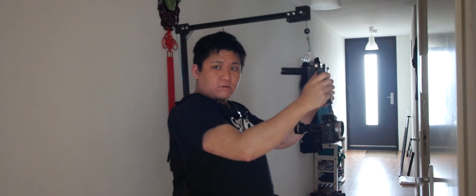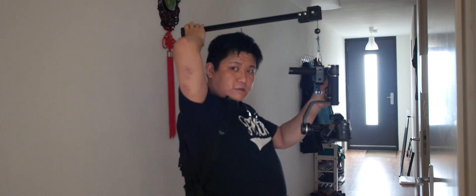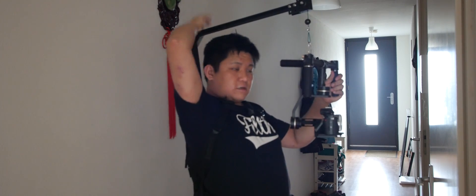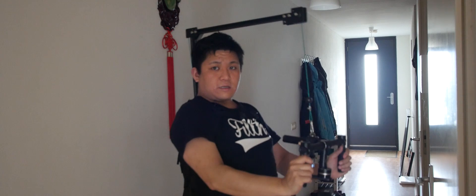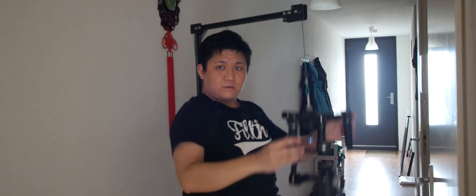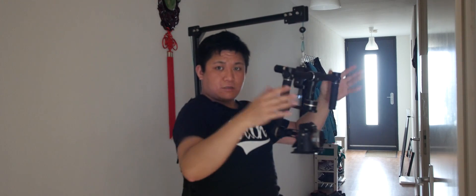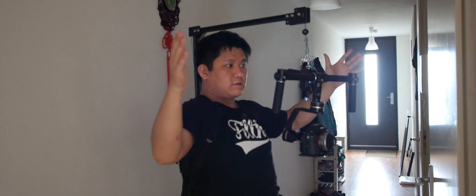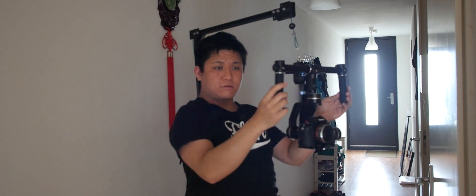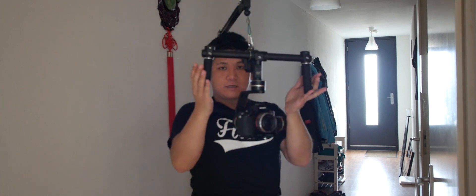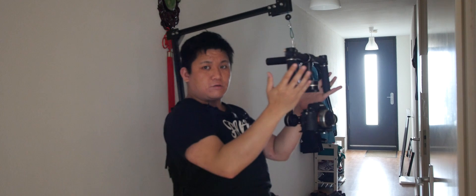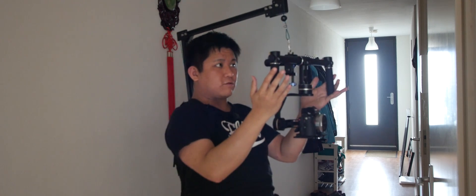Here you can see me using the overhead support and it works. No weight on my arms, so it's much lighter to use the gimbal with the handle.